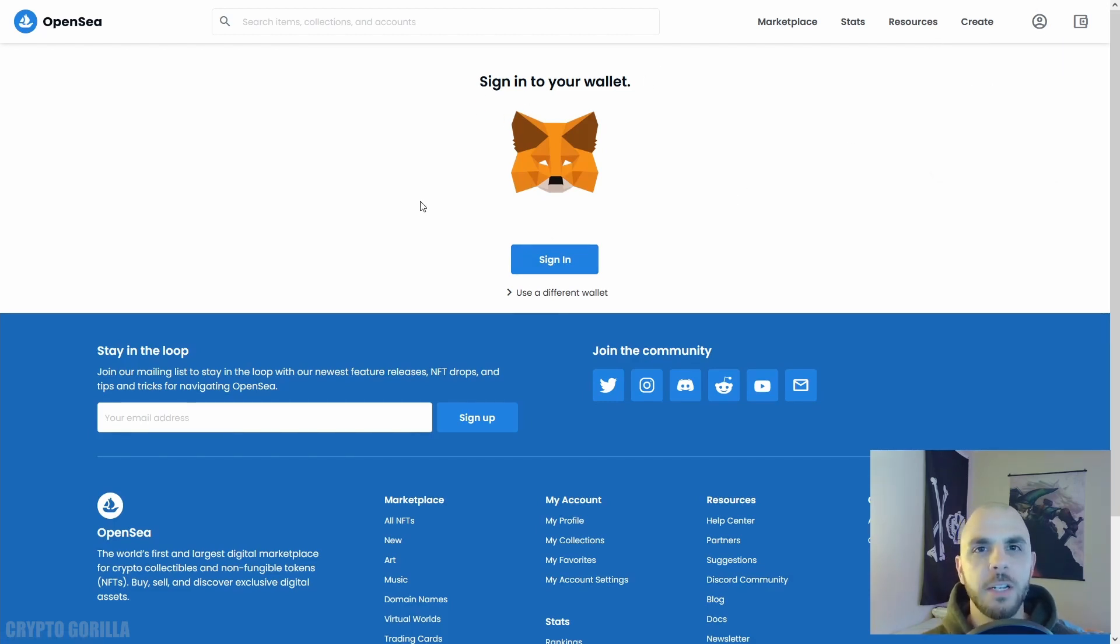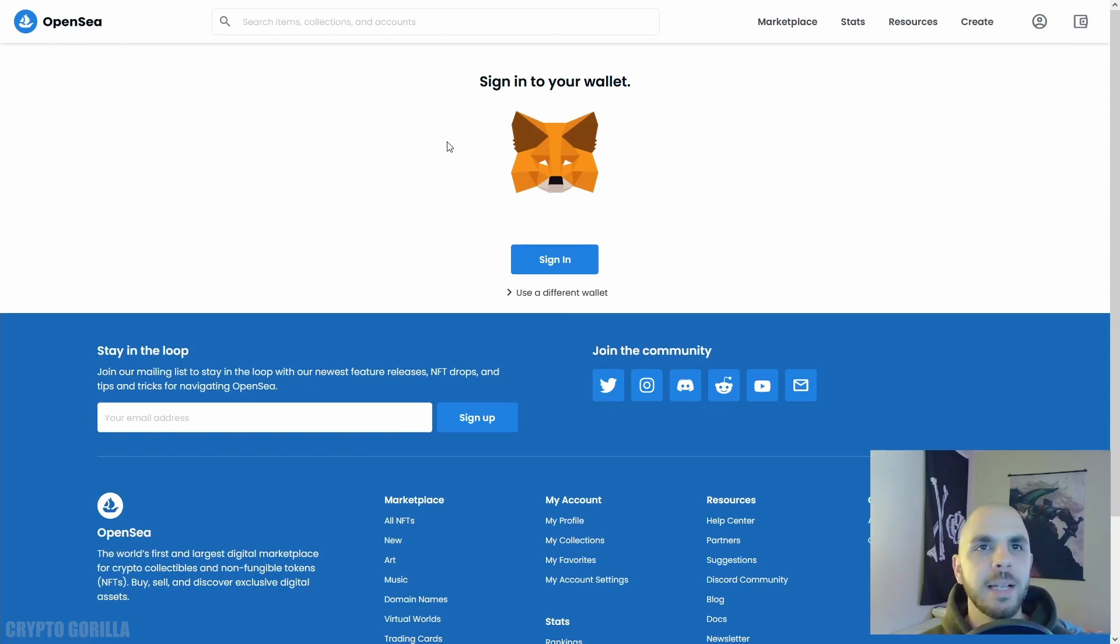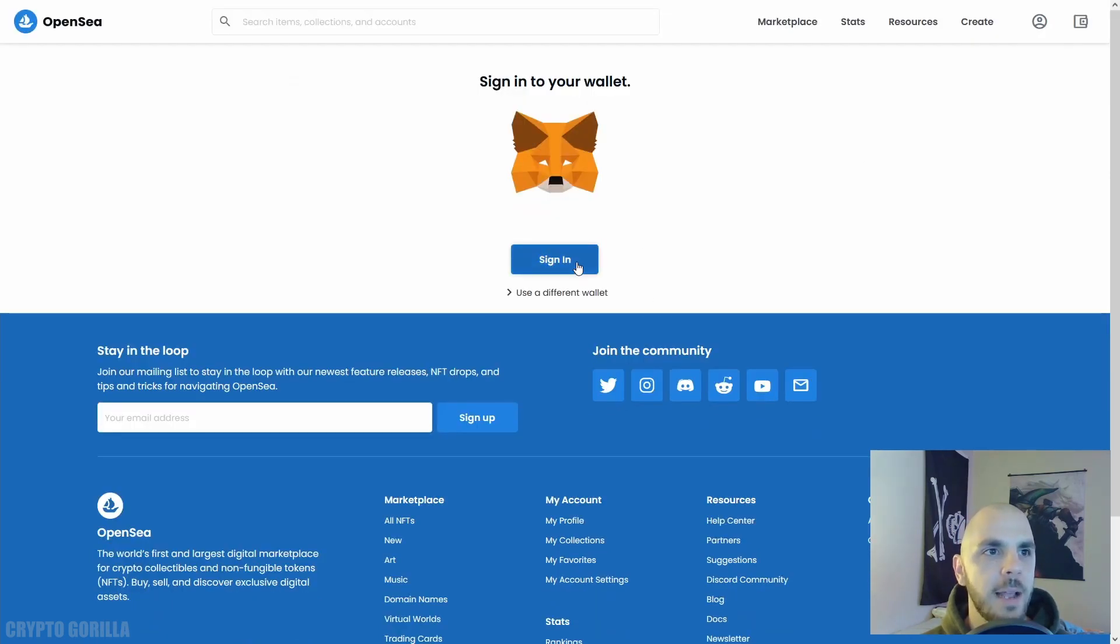Back on OpenSea, if we go to the profile page you're going to notice it says Sign into your wallet. If it still says Create, just hit F5 or try going to the home page and then back to profile.